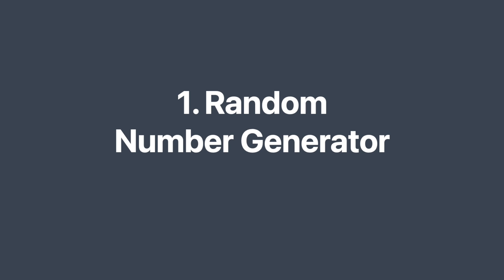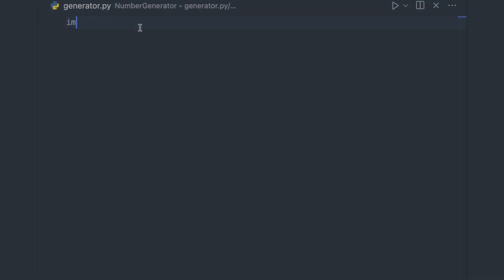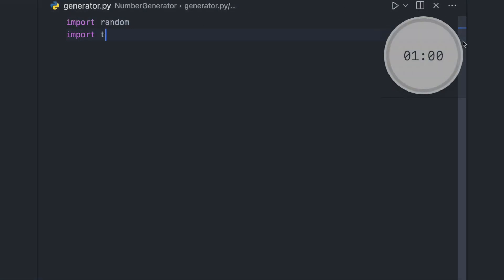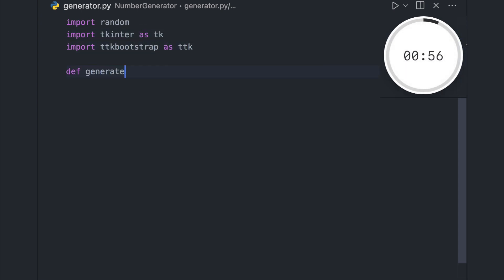The first app we'll be creating is a number generator that utilizes Python's built-in random module. With this app, you'll be able to generate random numbers between any given range quickly and easily.